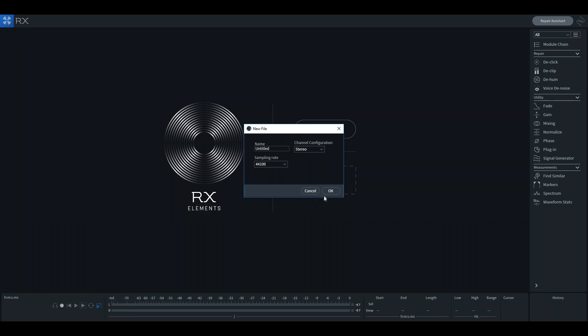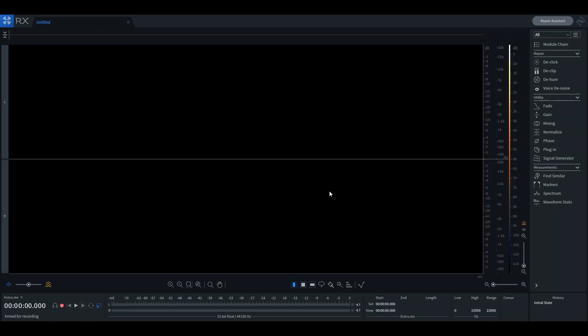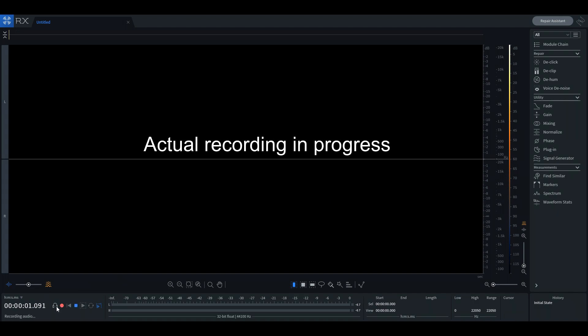iZotope also allows you to arm a track for recording and record a live piece of audio right there on the spot. If you press the input monitoring button, you can also listen to the audio in real time.